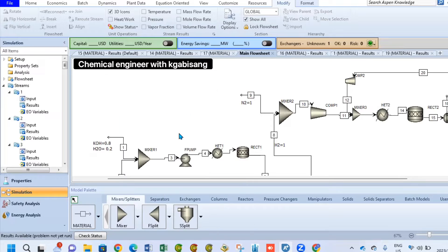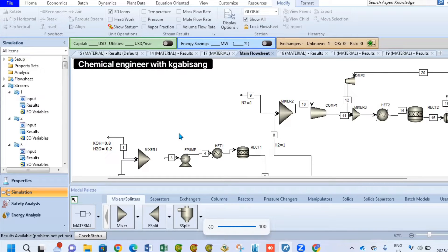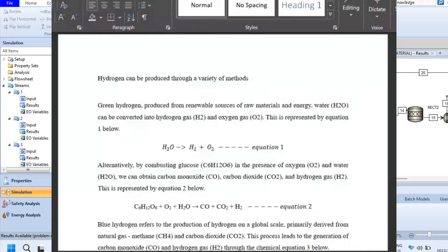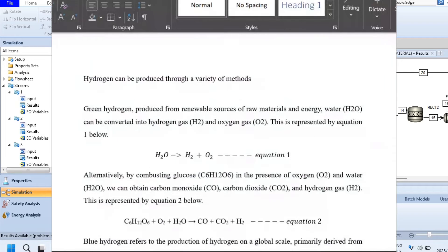As you can see on my screen, we have a simulation for the production of ammonia, formed by mixing hydrogen with nitrogen. Our hydrogen is super green as it is produced from water. It's important to mention that there are various ways to produce hydrogen.